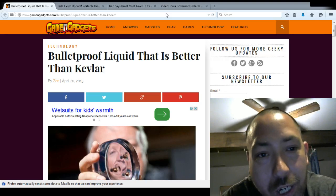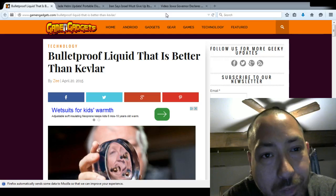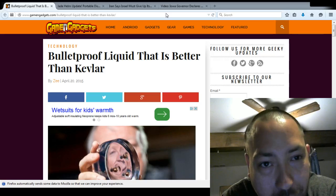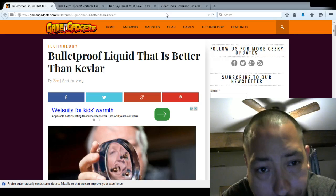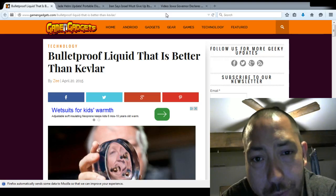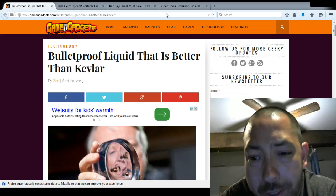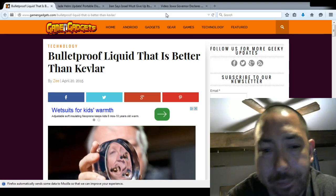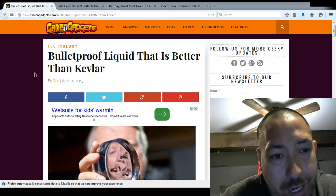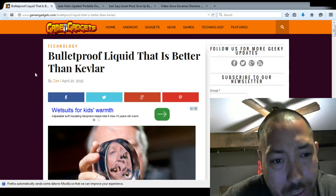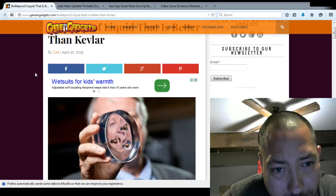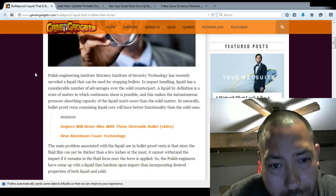Alright, well this first one came from Games and Gadgets. Bulletproof Liquid, that's better than Kevlar. And let me just go ahead. This is by Z, April 20th, 2015.